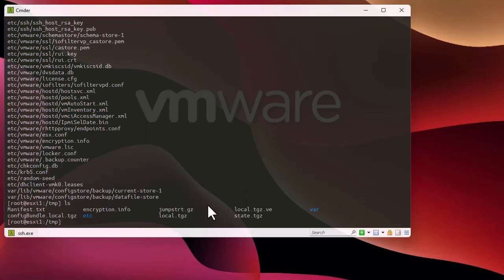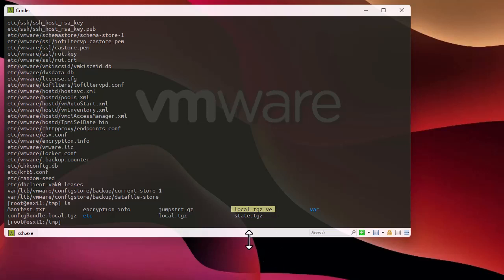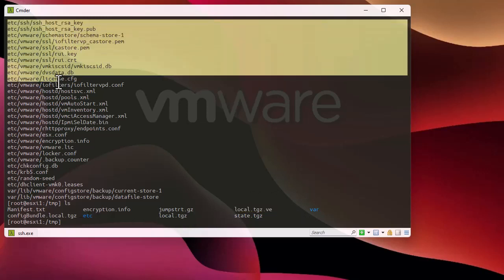Doing an ls you can see that several directories have been created. The etc directory contains the config files of our system, and the var directory has also been saved — all inside this encrypted file. The most important one is the etc directory which contains the configuration files of our host.